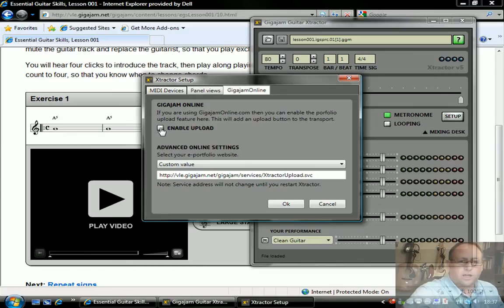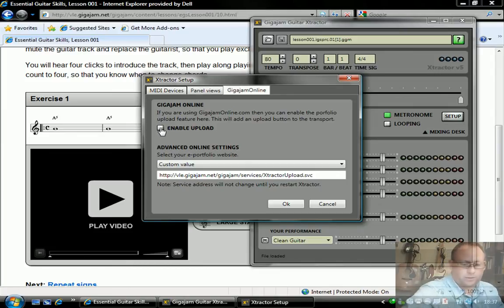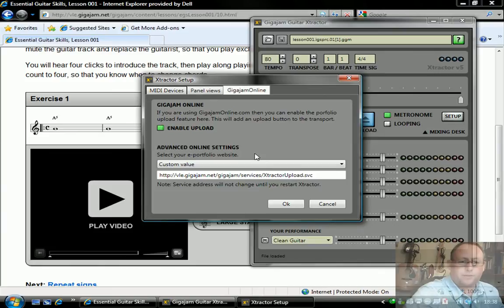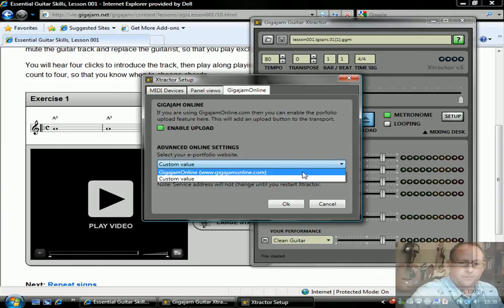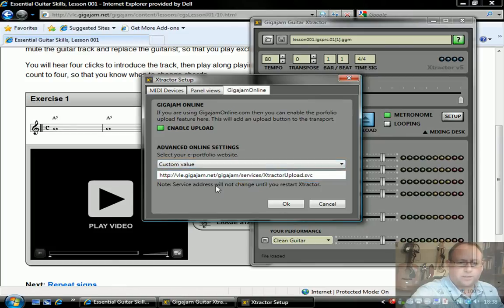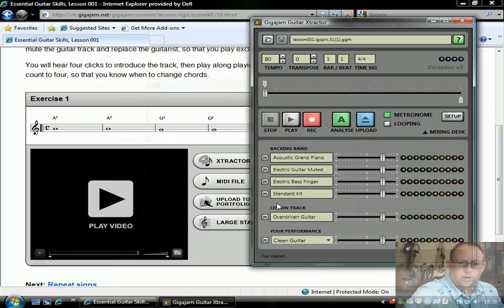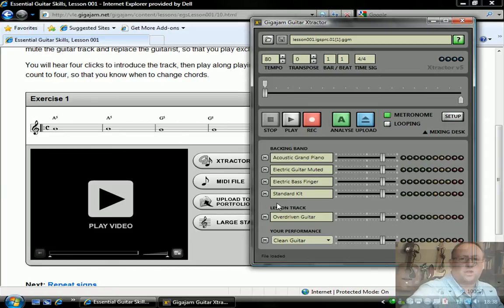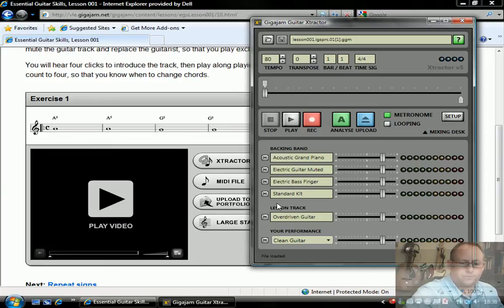Let's enable automatic upload. There we go. For the purposes of this, we're going to be using the GigaJam VLE as opposed to the retail site. I'll be using the custom value here, the VLE site. We'll click OK. That's where all our content and portfolio is, and that's where we have our username and password stored, so it will communicate with our account.